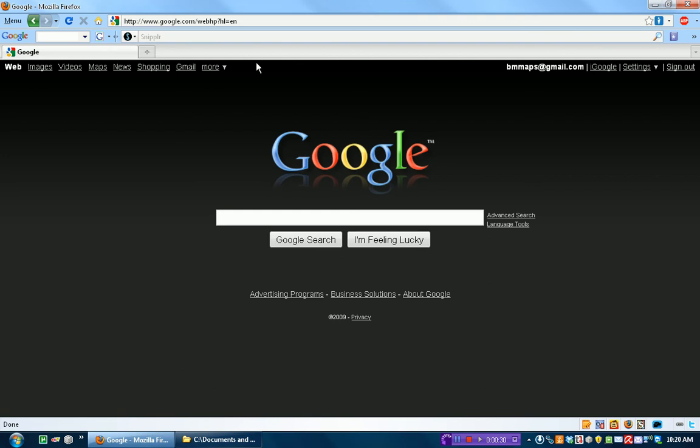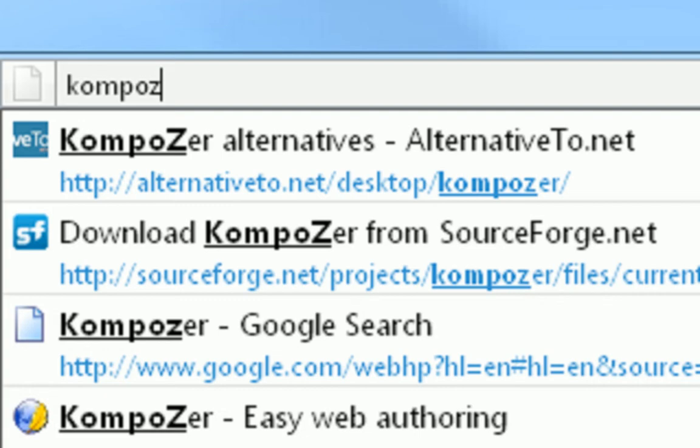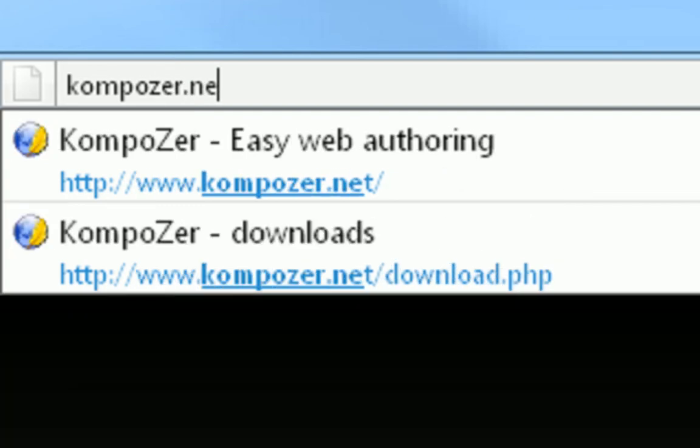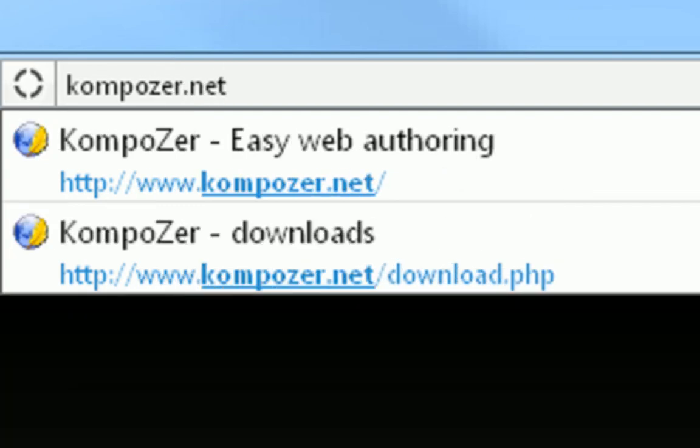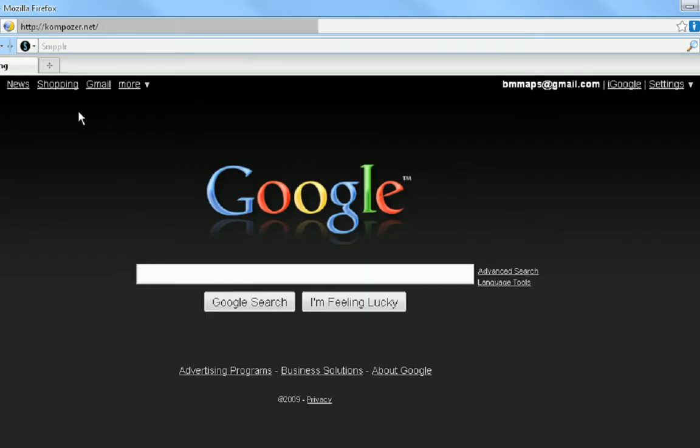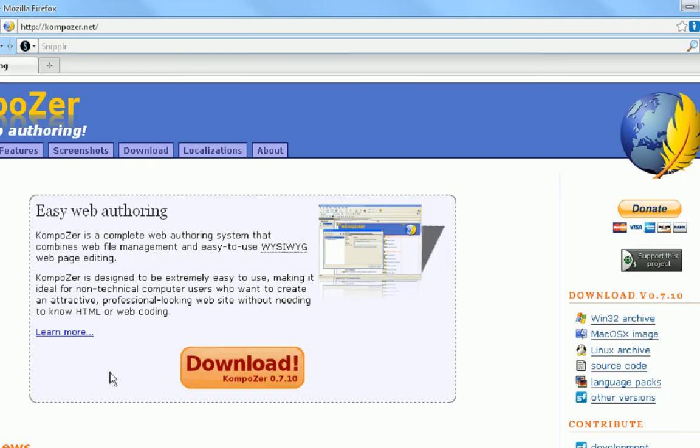What we're going to be using is a free tool called Composer which you can get at composer.net spelled with a K and a Z. Then you're just going to want to download it. I already downloaded it.